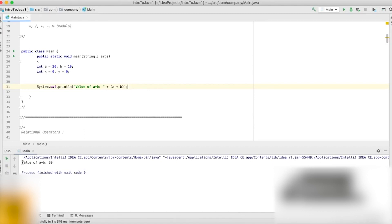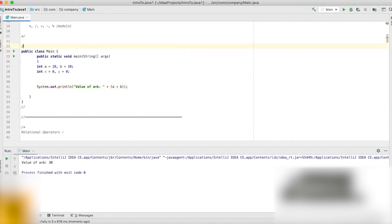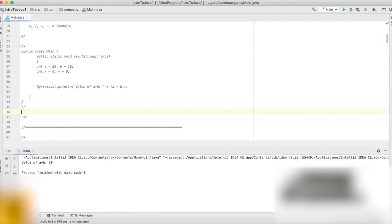It printed out exactly what we asked it to print out: 'value of a plus b is', and then the result of a plus b. a was 20, b is 10, so the result gives us 30. Again, a very simple example of how you can print things and have mathematical operations in action.